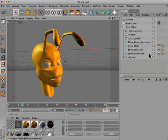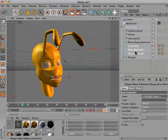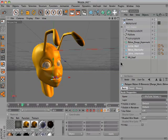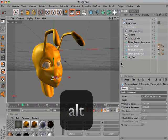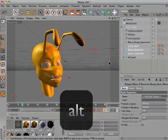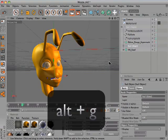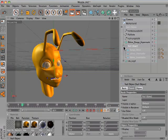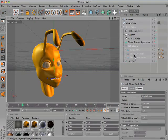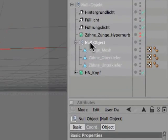To do this, simply select the three objects, then hold down the ALT key on your keyboard and press G. This creates a null object and already puts all three meshes into the null object.